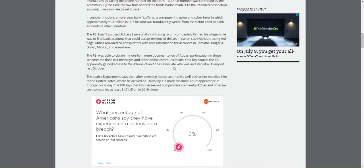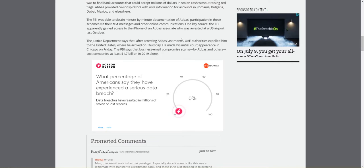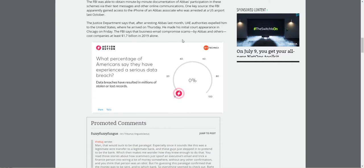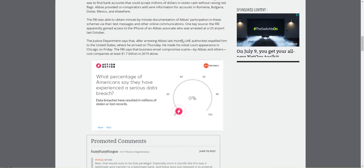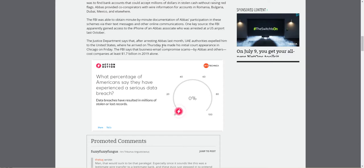$14.7 million in a cyber heist. If he didn't flaunt this stuff, I bet he would have gotten away with it too. The Justice Department says that after arresting Abbas last month, the United Arab Emirate authorities expelled him to the United States where he arrived on Thursday. Usually they have to have an extradition treaty, but I bet that they didn't because I can't see these guys having a treaty with them.